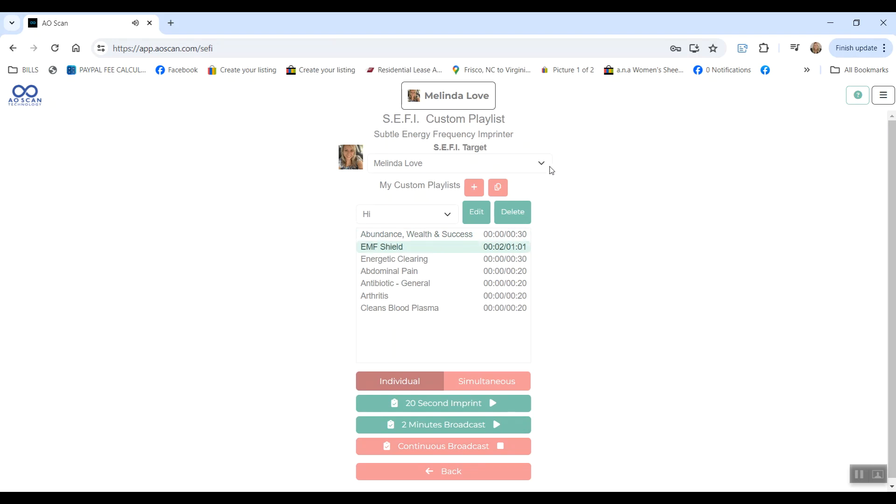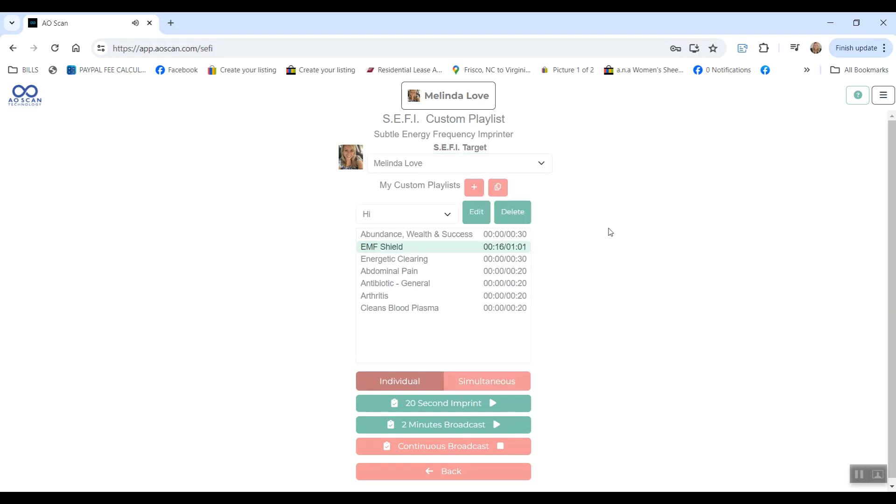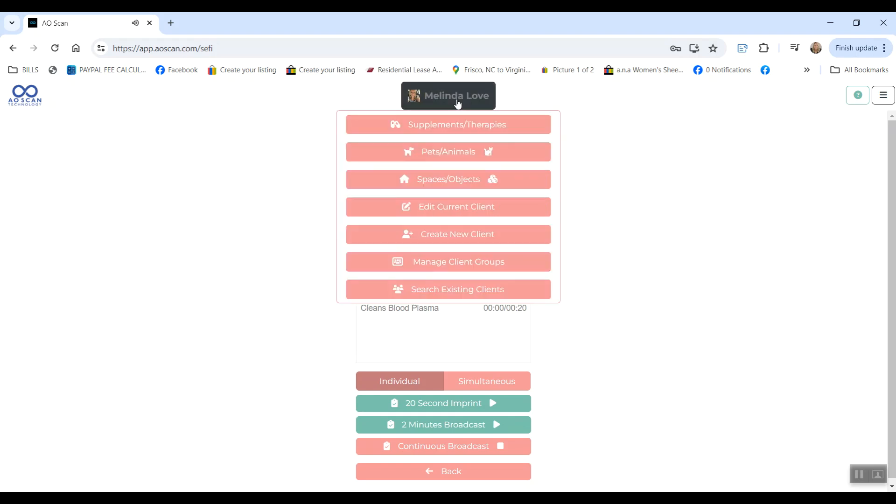So we're in my profile, but I can choose to send this to objects, spaces, and animals that I have programmed under my profile. So I can actually show you how to do that really quick. If you have pets or if you want to send frequencies to a whole room or a specific object or your bank account, whatever the case may be. When you are in your profile, click on the name and then either choose pets and animals or spaces and objects to create a profile for any of those under yourself.